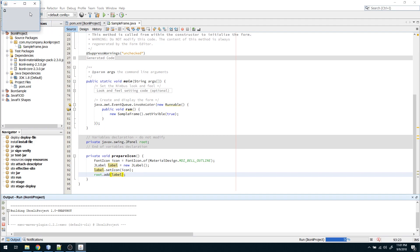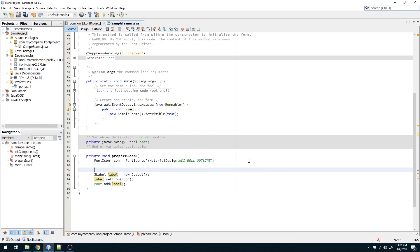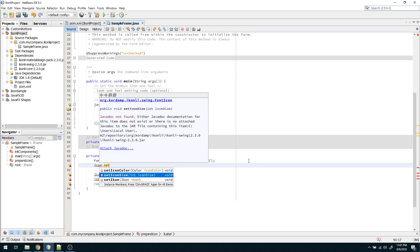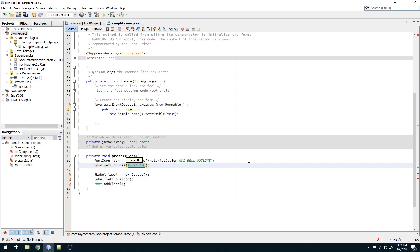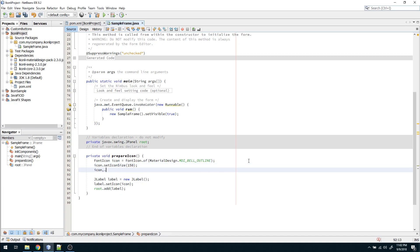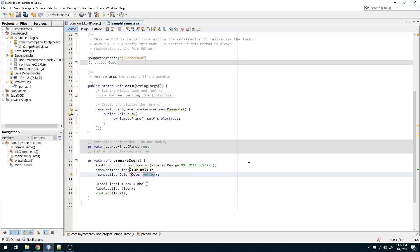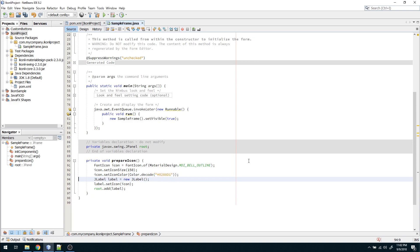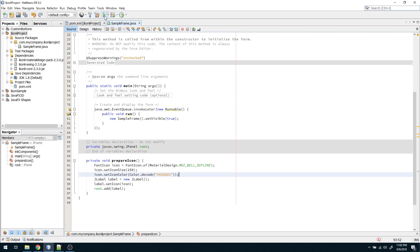Let's run the program. We got the icon with the default size and color — by default the size is very small and it's black. To improve it, I'll call setIconSize(150) on the FontIcon, and then setIconColor() with a Material Design color string value, for example '0x0088FF'.